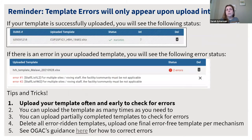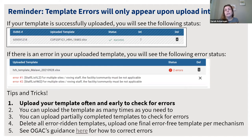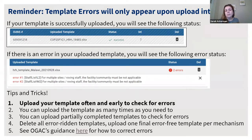As a reminder, all template errors only appear when you upload into Datum — specifically the Datum HRH processor app. If your template is uploaded successfully with no errors, you will see a green check for success. If there are any errors, you will see an exclamation point — click on it to see what the errors are and correct them. Recommendations: upload your template often and early to check for errors, as you will not see any errors in the Excel-based template only when you upload into Datum. You can upload the template as many times as you need to, even a partially completed template just to check for errors. In the end, you must delete all error-ridden templates and upload one final error-free template.